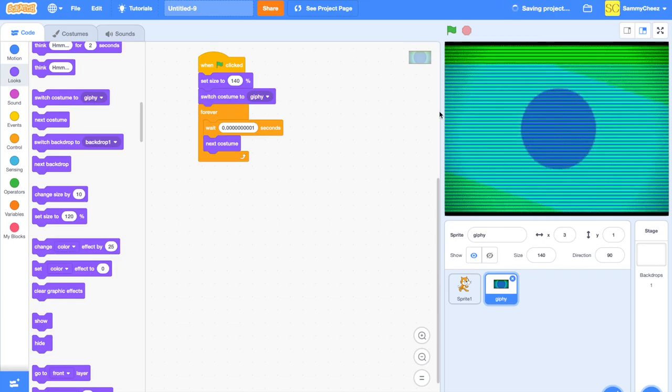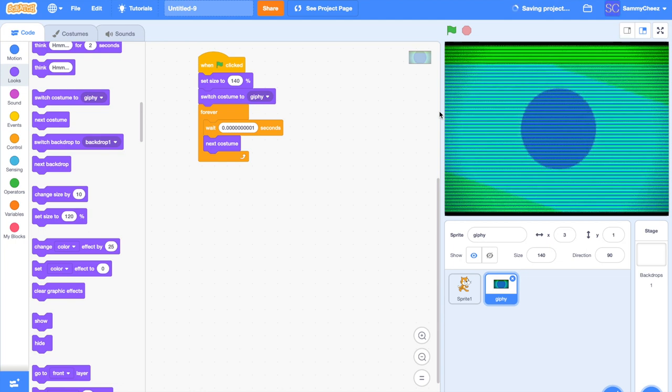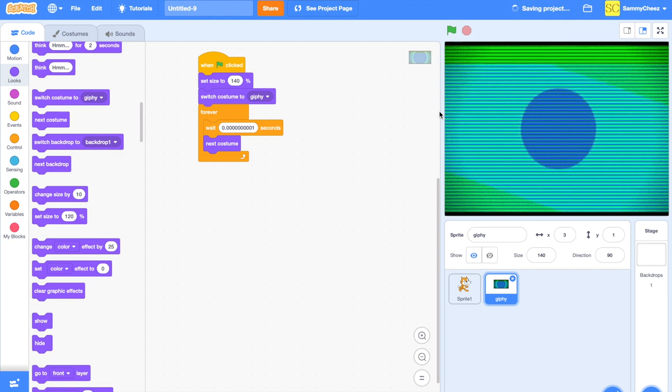So thank you guys for watching this video on how to make a gif image, gif profile picture, gif anything on Scratch. So if you like to see more of these videos, like, subscribe, and comment. These videos will be weekly. Also, I made a tutorial if you want to get a moving thumbnail, aka a gif thumbnail. Thank you for watching this video. Like if you actually like the video, subscribe if you want to, and I'll see you in my next video.